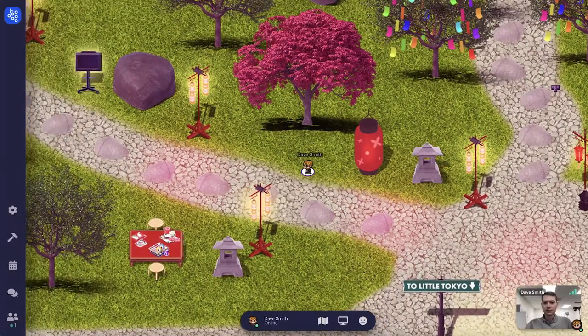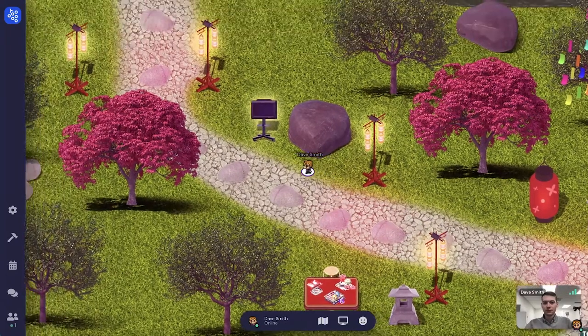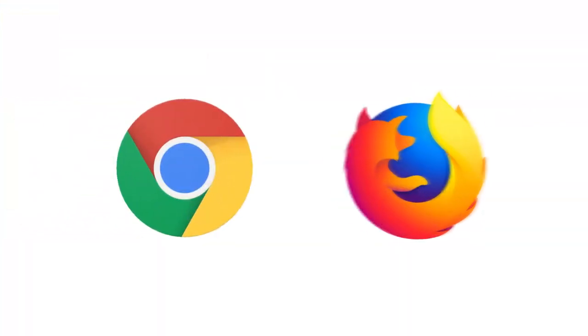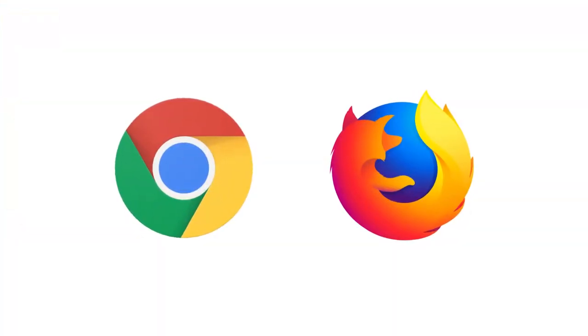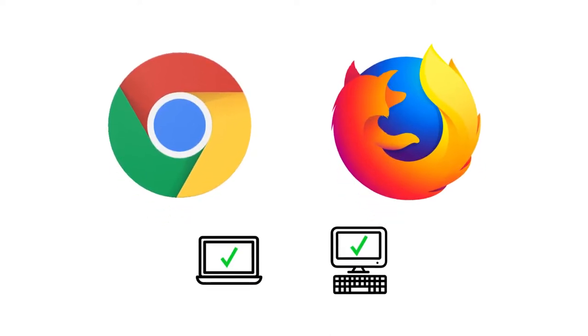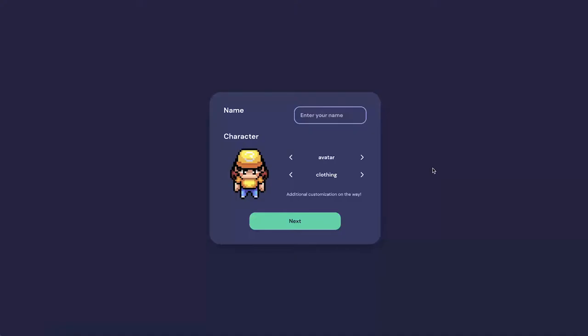Welcome to the Sake on the Couch 2021 virtual experience. You'll need a current version of the Chrome or Firefox web browser on a laptop or desktop. Mobile devices and tablets are not recommended. Click the event link that was sent to you by Little Tokyo Service Center and be sure it opens in Chrome or Firefox.